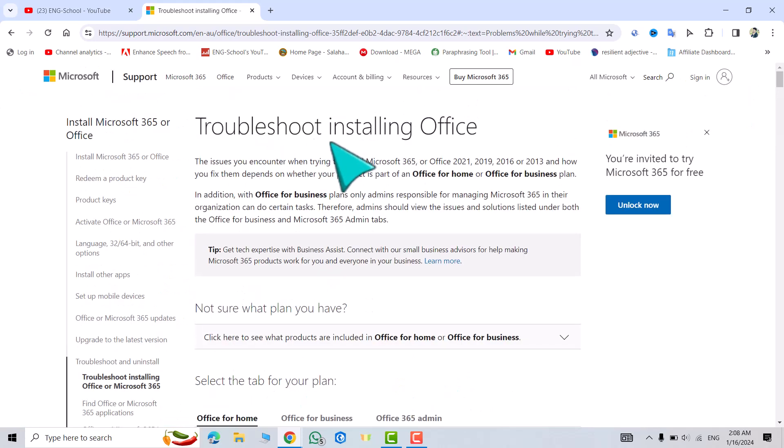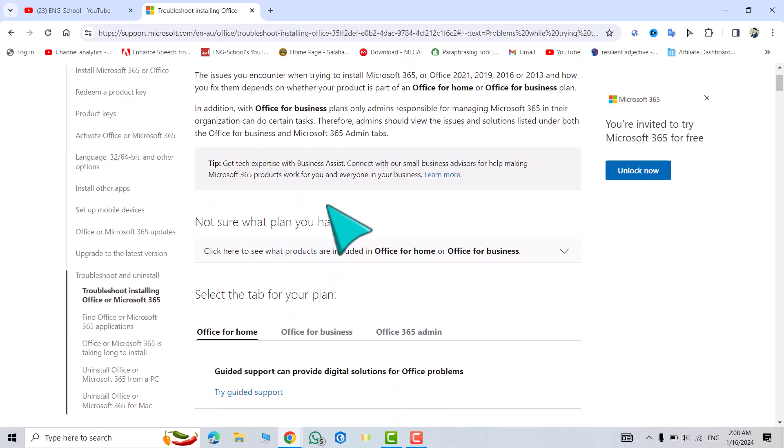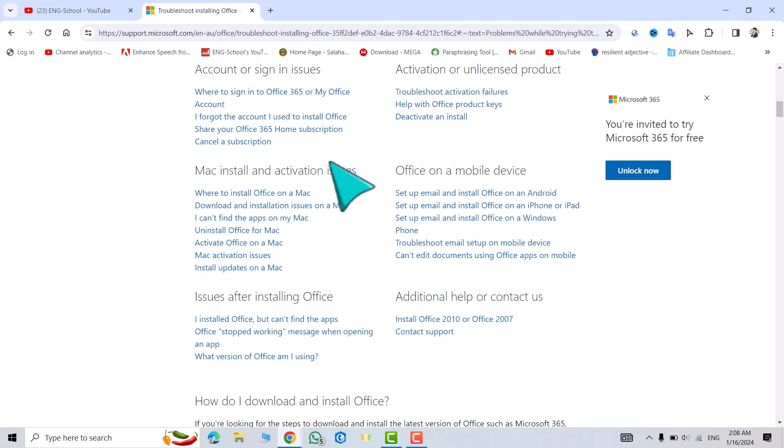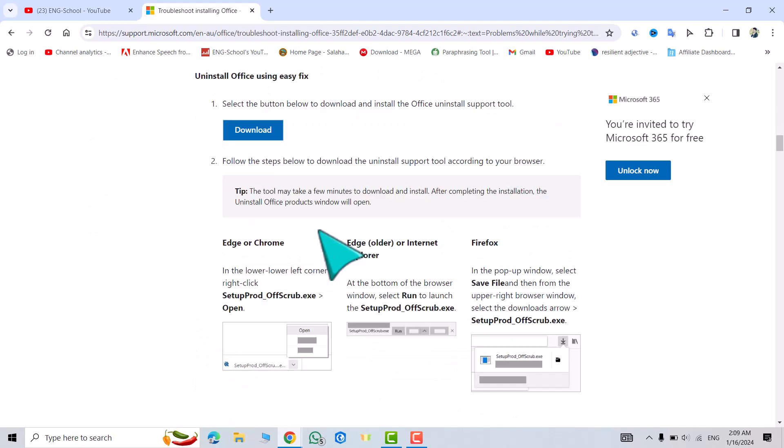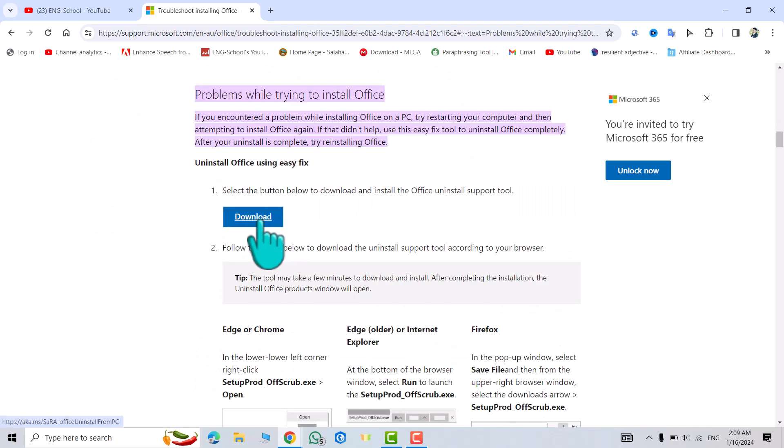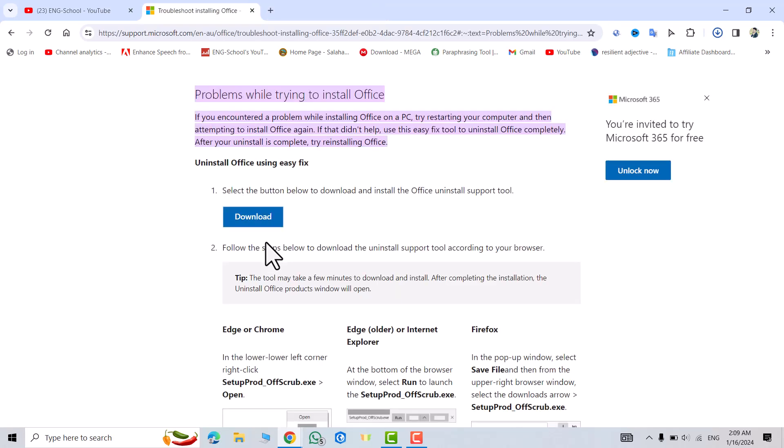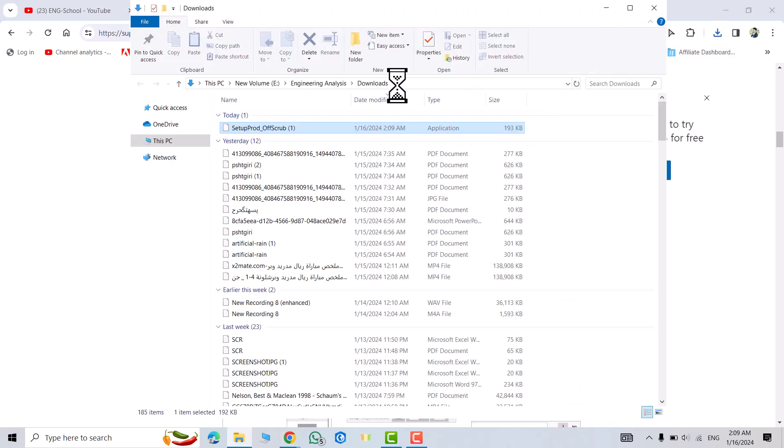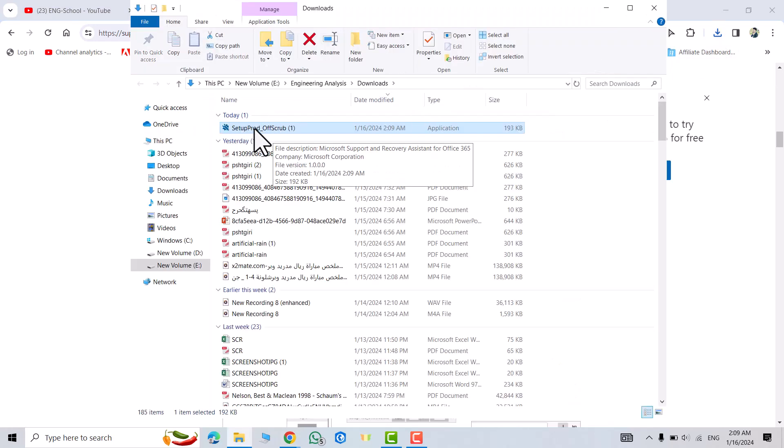But you don't need that. Just scroll down and click download. You see my file is downloaded. Open file location, we have to install this file.